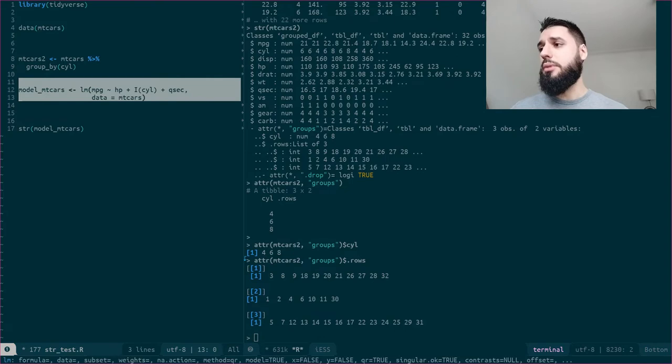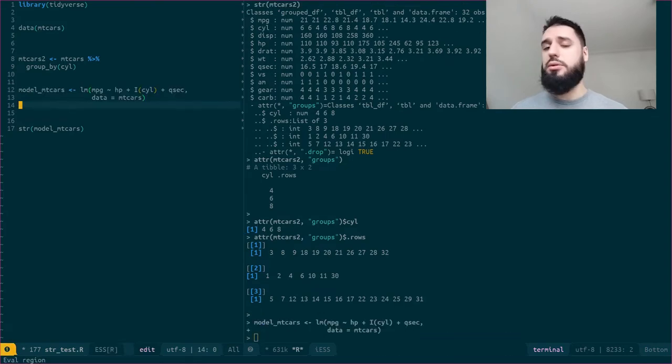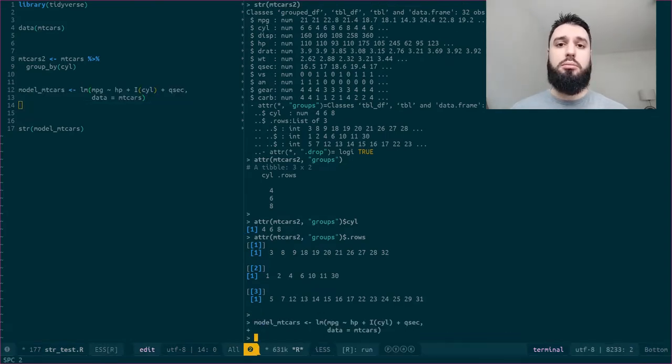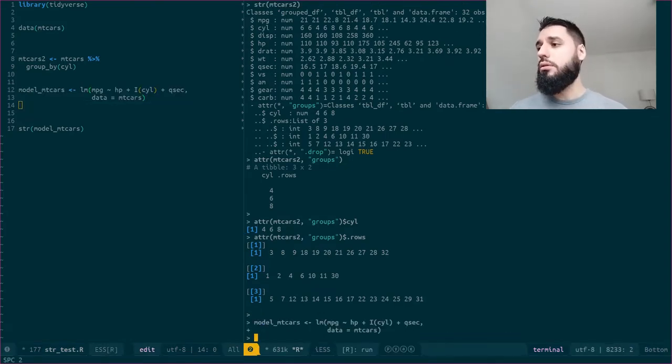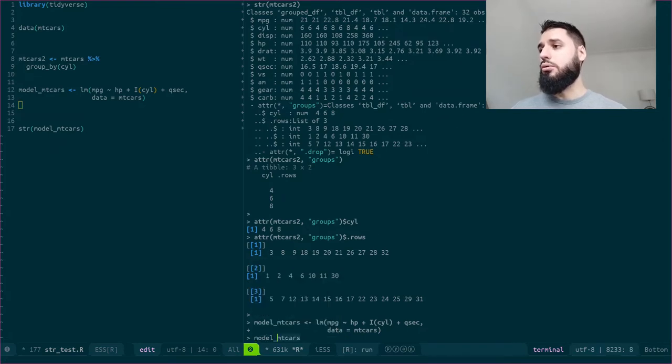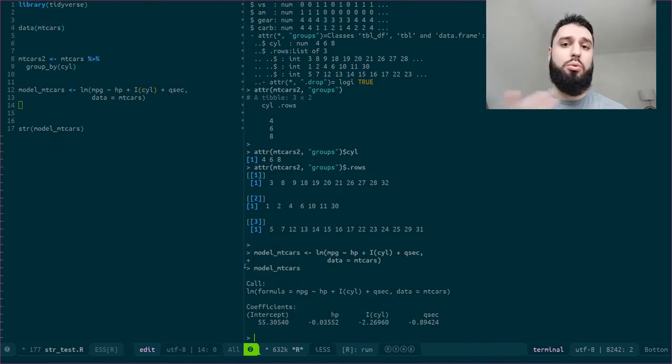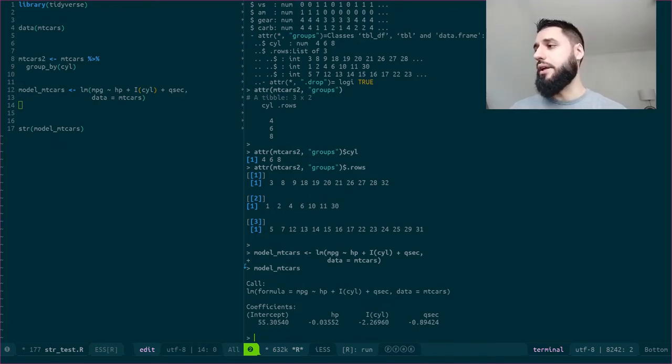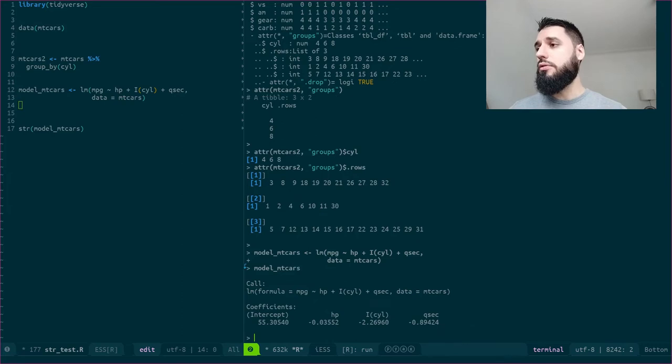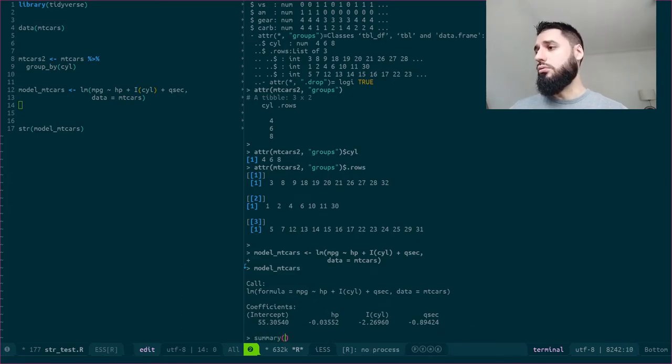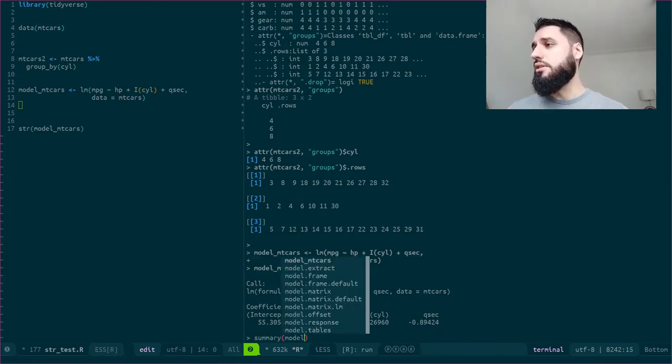So let's estimate this very simple linear model, linear regression. If I take a look at model mtcars, I have some information on the coefficients or the weights that have been estimated. I can, of course, use the summary function to have these summary statistics.